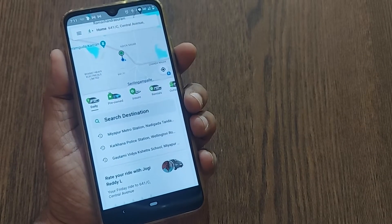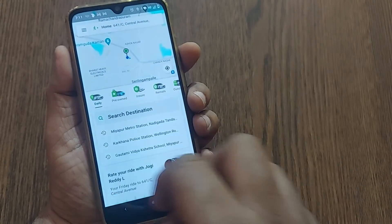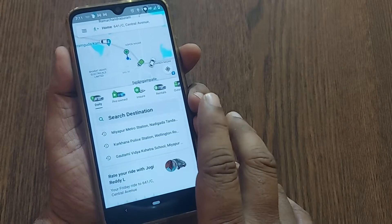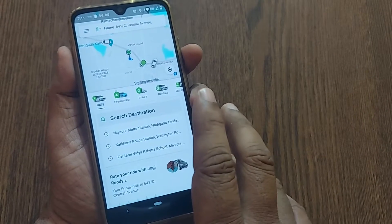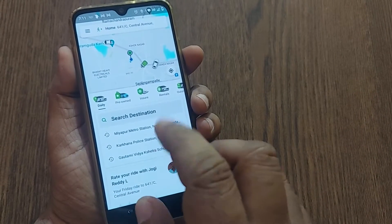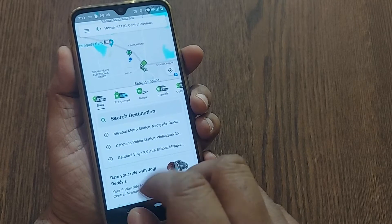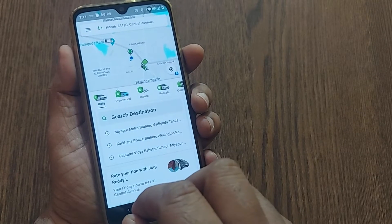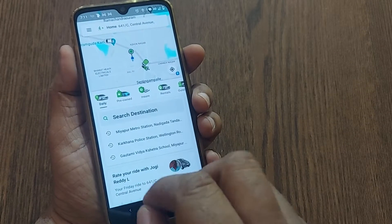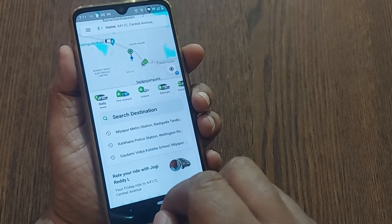Hi, welcome to my channel. In this video, we are going to see how we can pay by cash on Ola when we are booking an Ola bike — how we would like to pay cash on the Ola app.